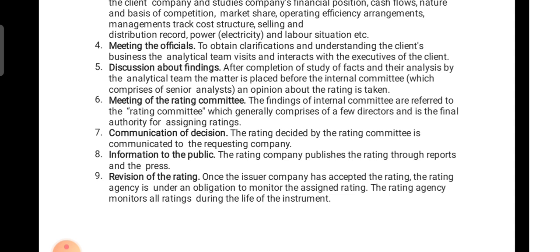The eighth step is information to the public. The rating agency publishes the rating through reports and the press. The company's rating is published on the agency's website, in journals, reports, press, magazines, and newspapers, so that the particular rating along with the rating agency's name is available publicly for publicity purposes.